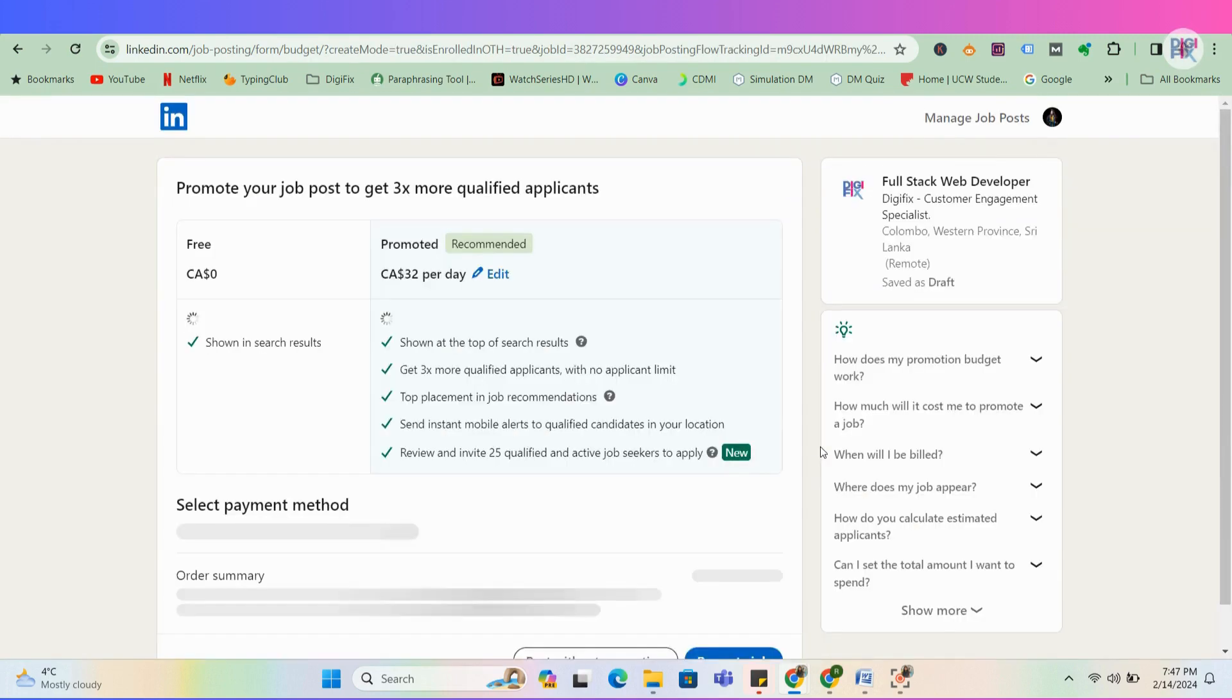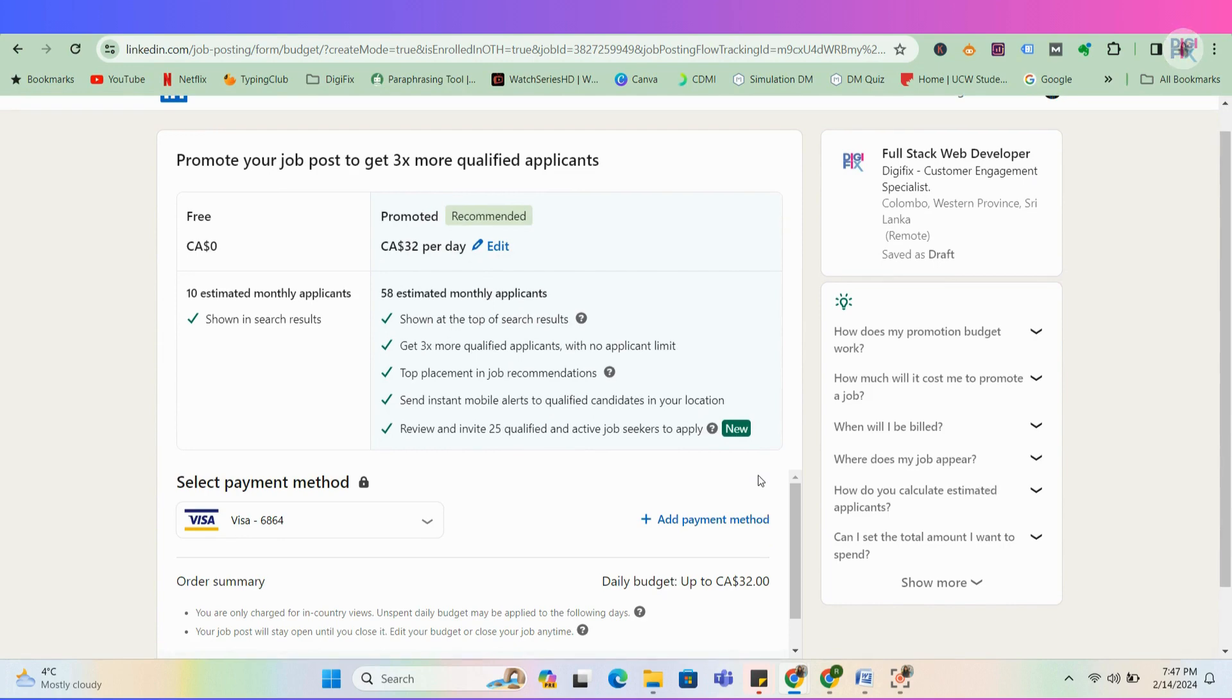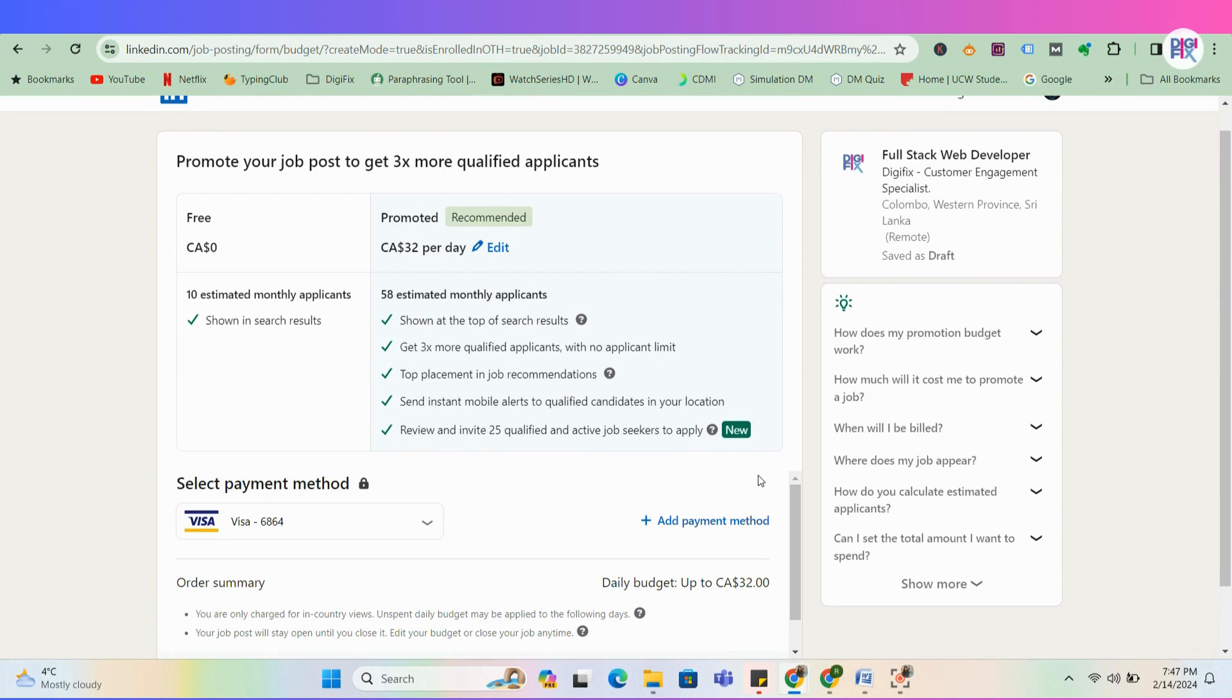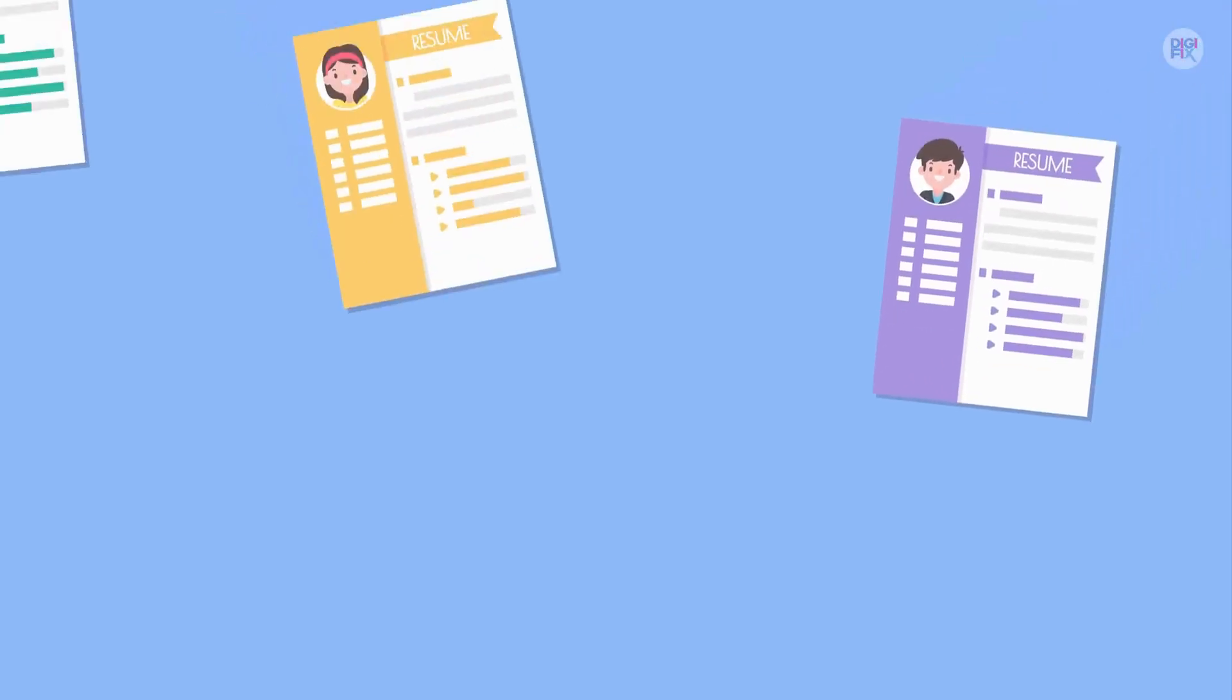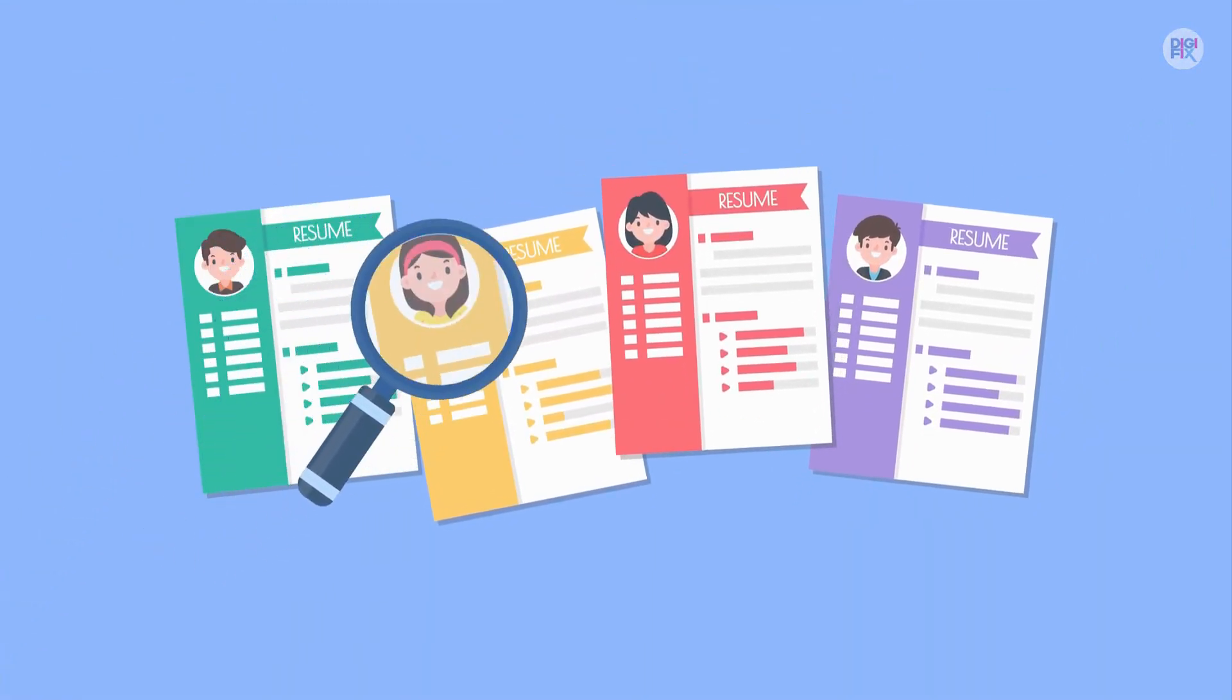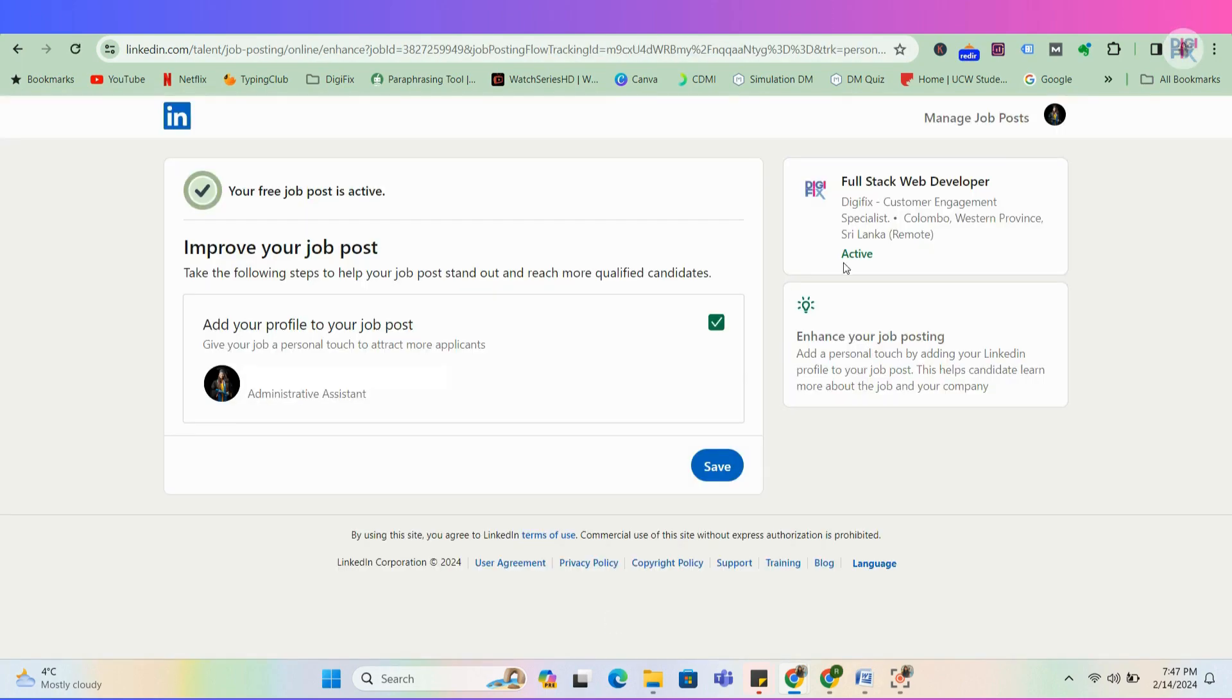When you complete posting your job on LinkedIn, you can continue it as a free post or set a budget to promote the job posting. Promoting your job post helps to get a top position in search results, prominent place in job recommendations, and sending mobile alerts to qualified candidates. I am going to post without promoting. Click save and your job will be posted on LinkedIn.